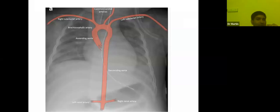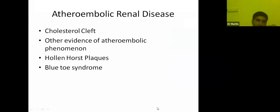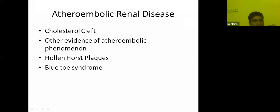The diagnosis was atheroembolic renal disease. When such a scenario is present, you can look for blue toe syndrome — some emboli may go into femoral arteries and peripheral lower limb vessels — and in the retina, Hollenhorst plaques. These are other features of atheroembolic renal disease.